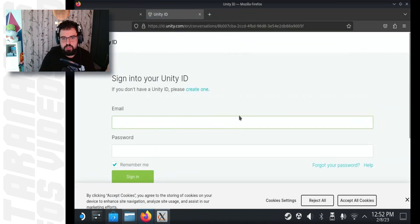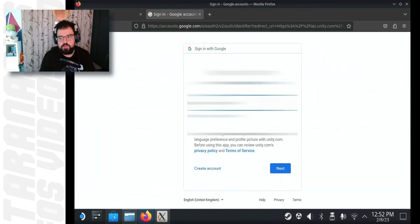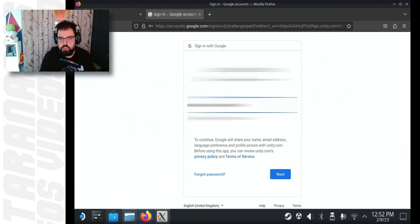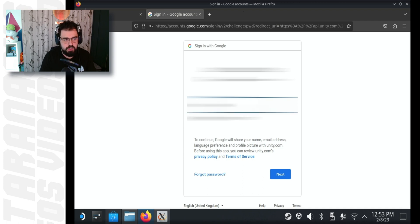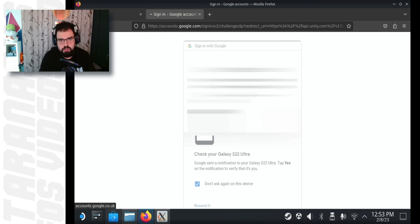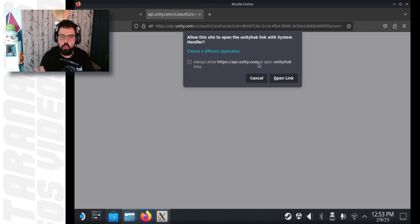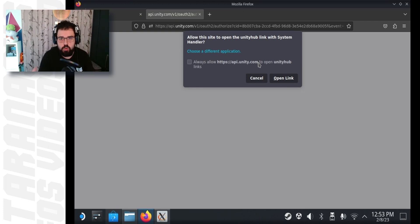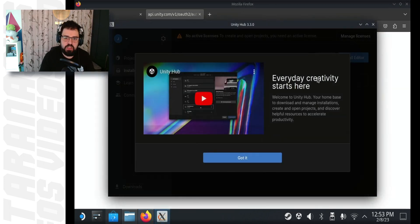A webpage with the sign in option should appear. This is where you need to sign in with your Unity account. If you do not have one, you need to create one. I already have one, so I'm just going to sign in with my account. After signing in, you get prompted to open a link. I select the always allow because I would always want the Unity Hub to open these links. And once I click it, it will sign me into Unity Hub. That simple.